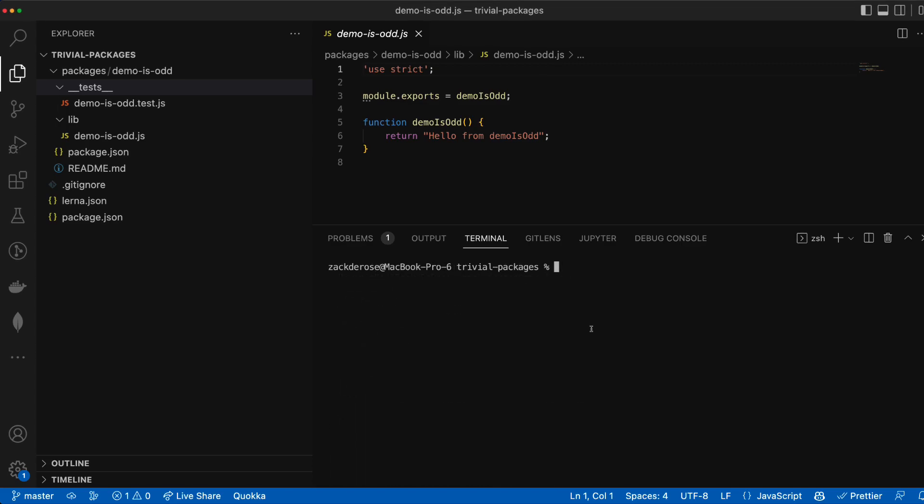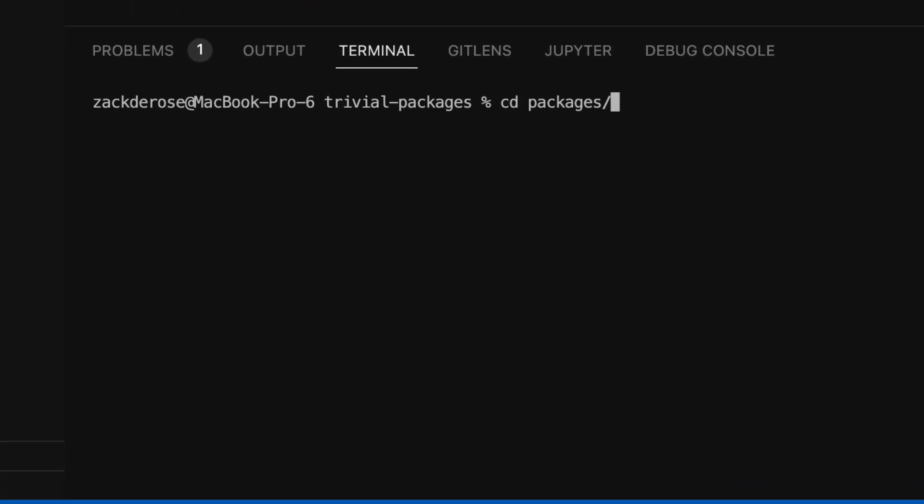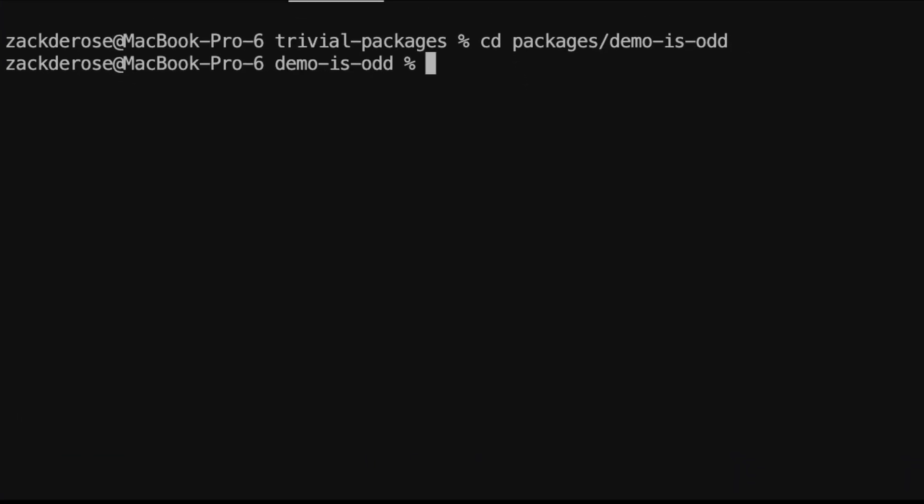I'm going to fast track through some of the initial setup here as we're going to want to initialize, configure, and install as dev dependencies TypeScript and Jest for this example.